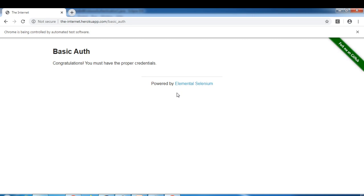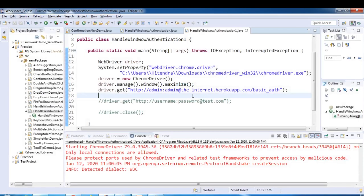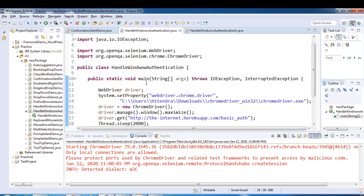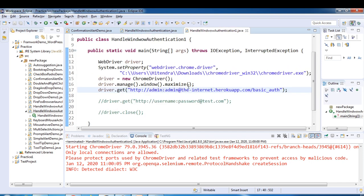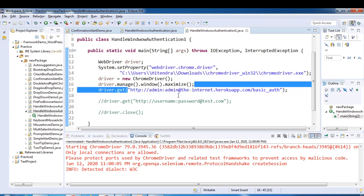Here you can see directly it logged into the application. So this is how you can handle Windows authentication in two ways: one is using AutoIT tool and another way using the URL when you provide username and password in the URL itself.